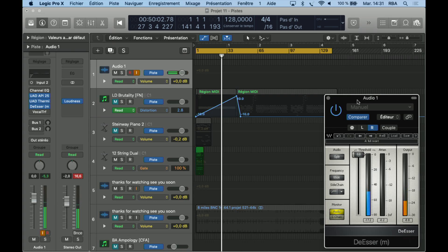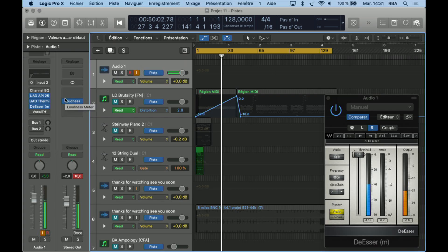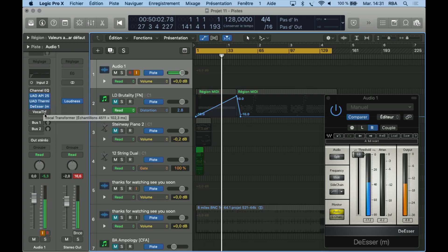And to be honest with you, I cannot feel anything's coming out from it except I have no latency when I'm talking right now to the microphone. Because yeah, I forgot to say that plugin was just installed straight on the channel of my vocal input.